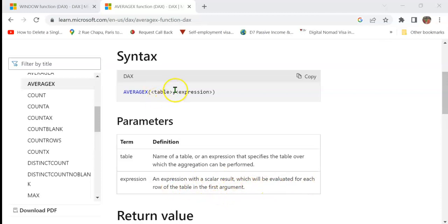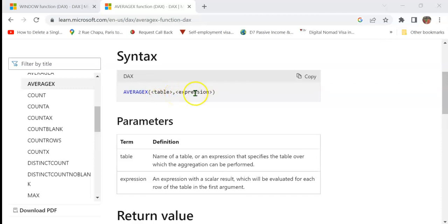In our example, we shall be creating a table using the WINDOW, ORDER BY, and PARTITION BY DAX functions, and the expression would be a measure — the sum of sales.